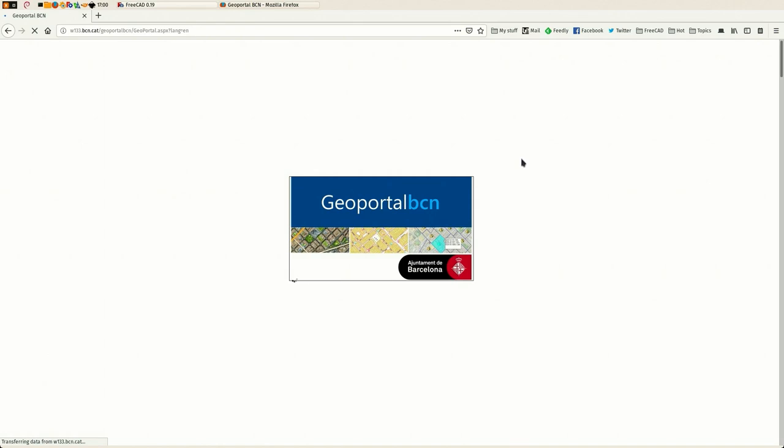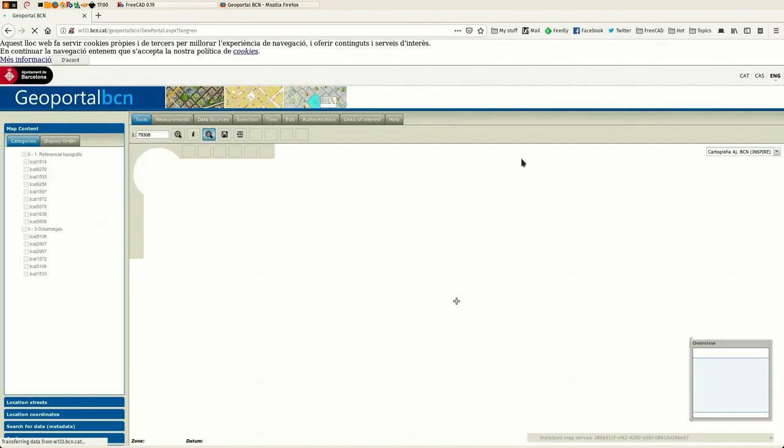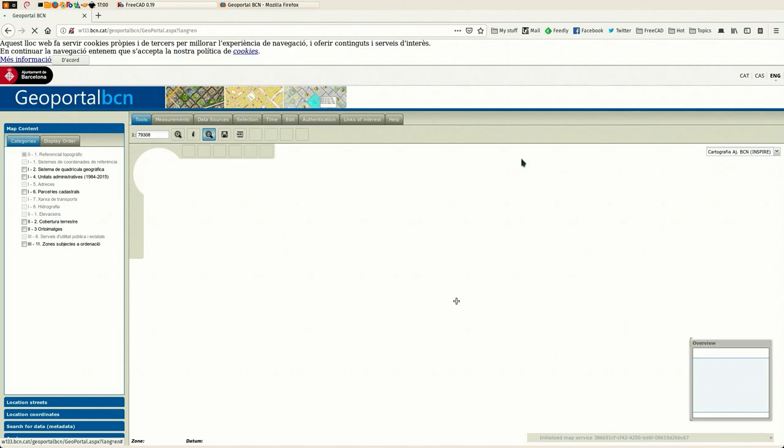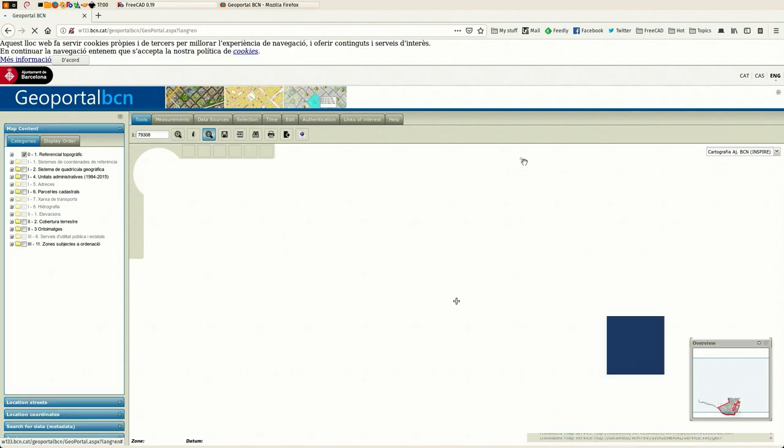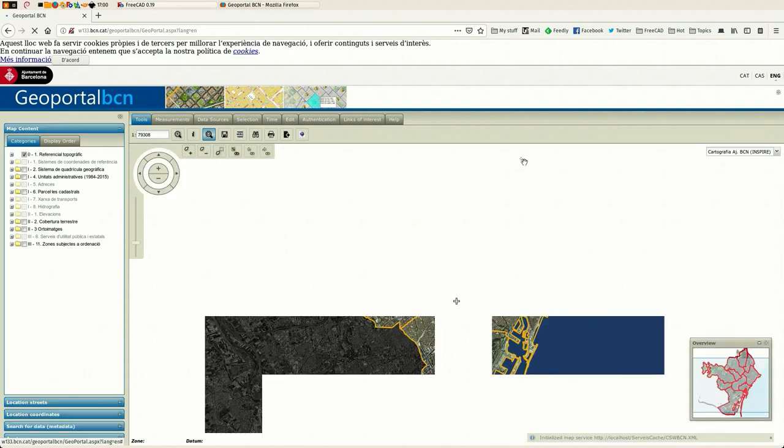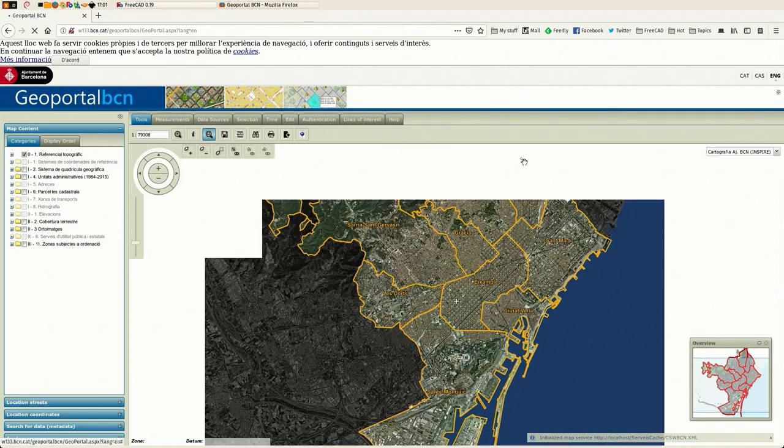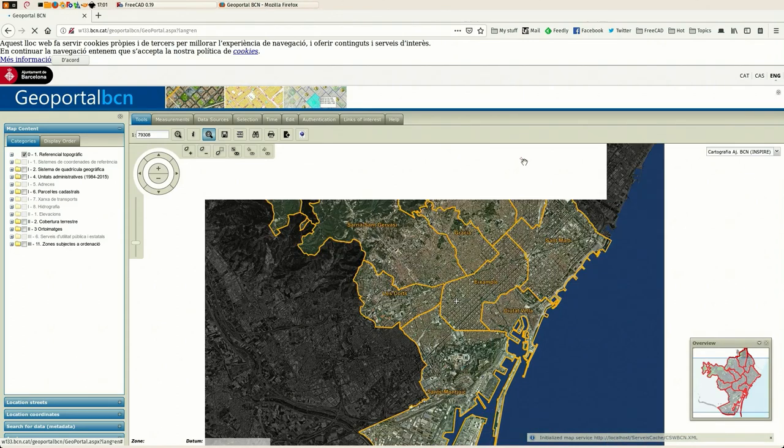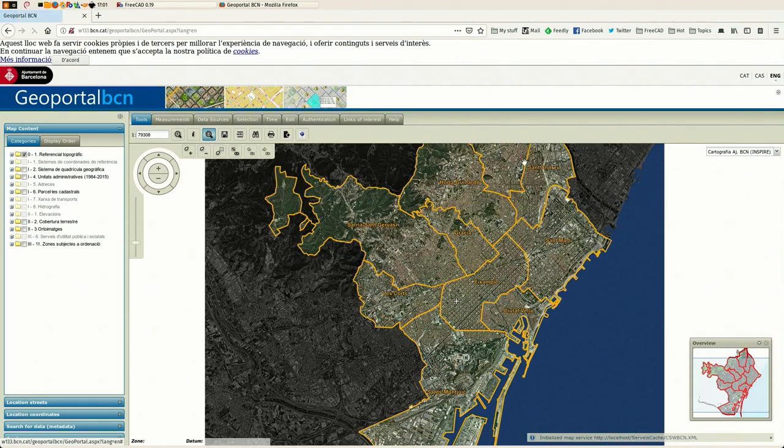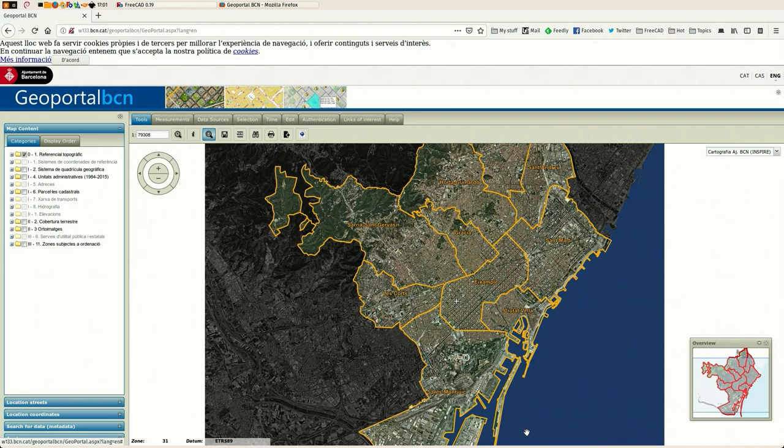It was quite easy to find Barcelona's one here, and most of the big cities have exactly quite the same system where you have this map and you can navigate and you can download GIS data.